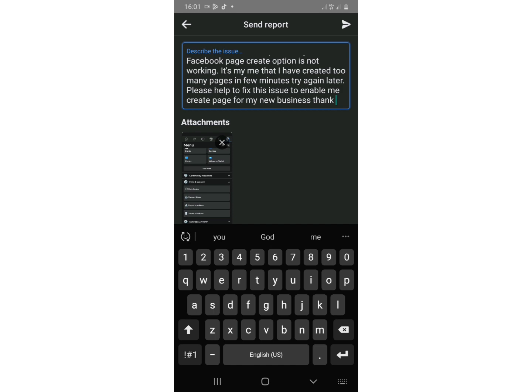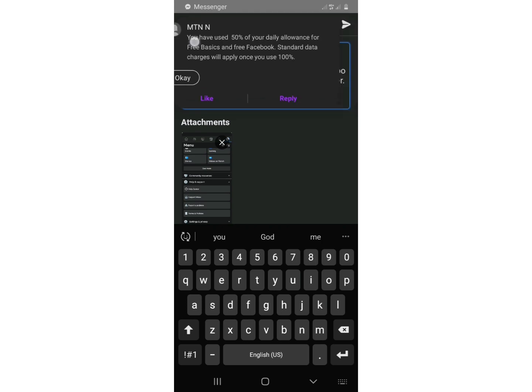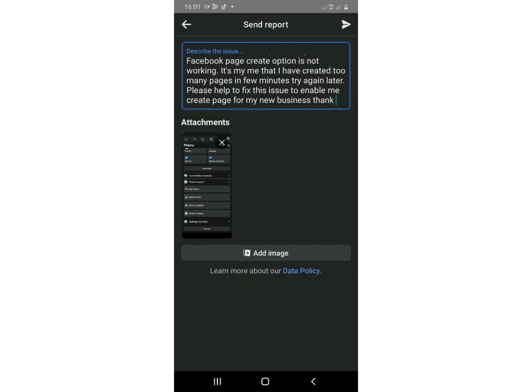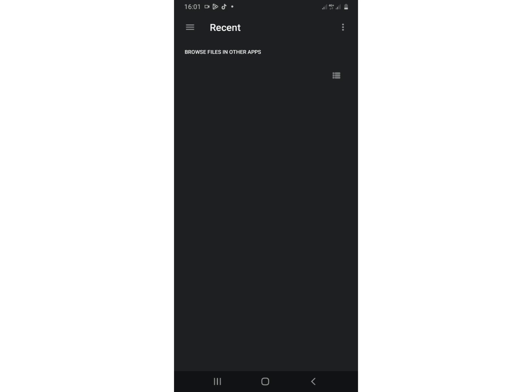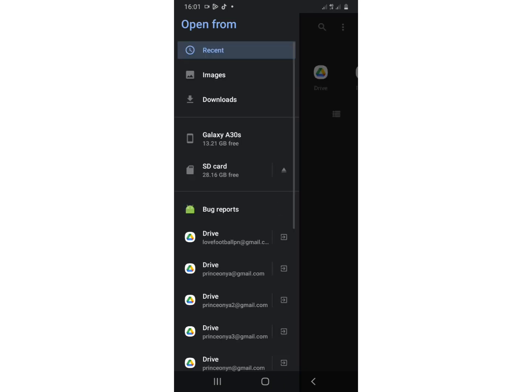So literally this is what you will do. And after you've done, you type after typing it, you will not come to add the picture because you will take the screenshot of the problem.